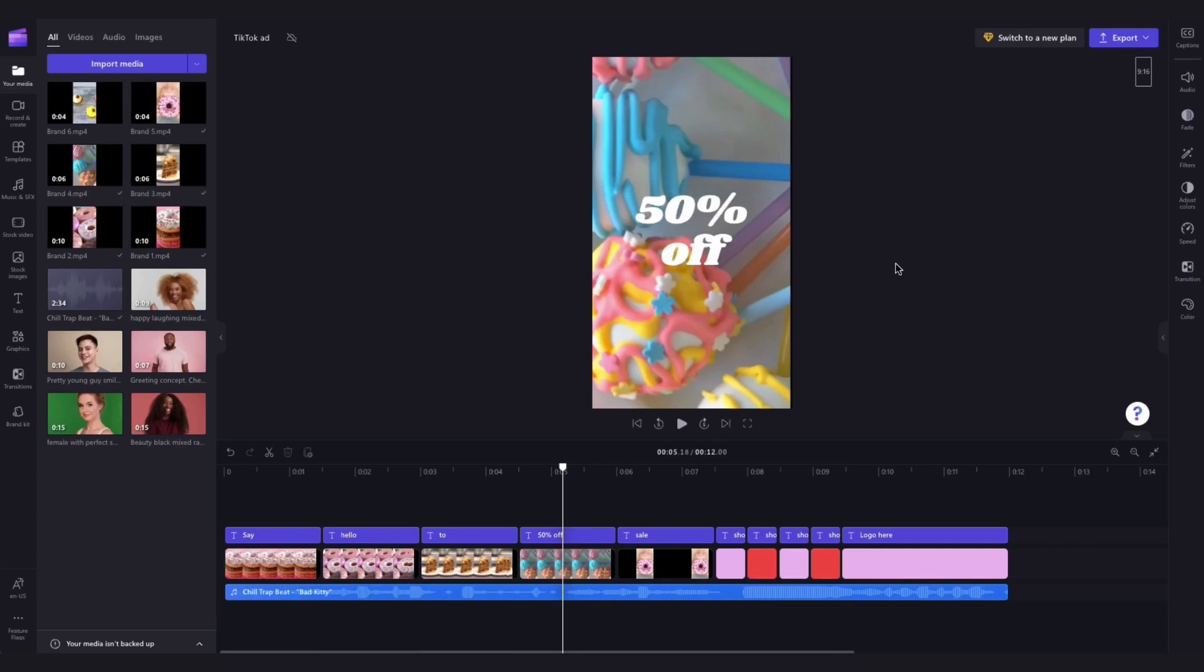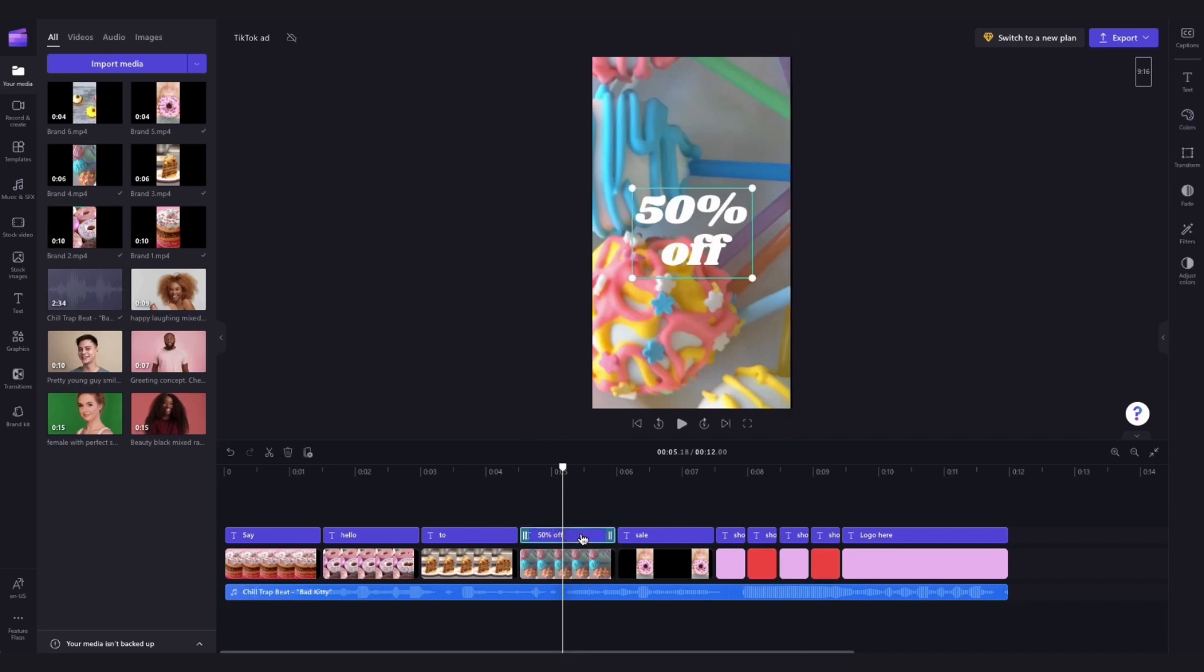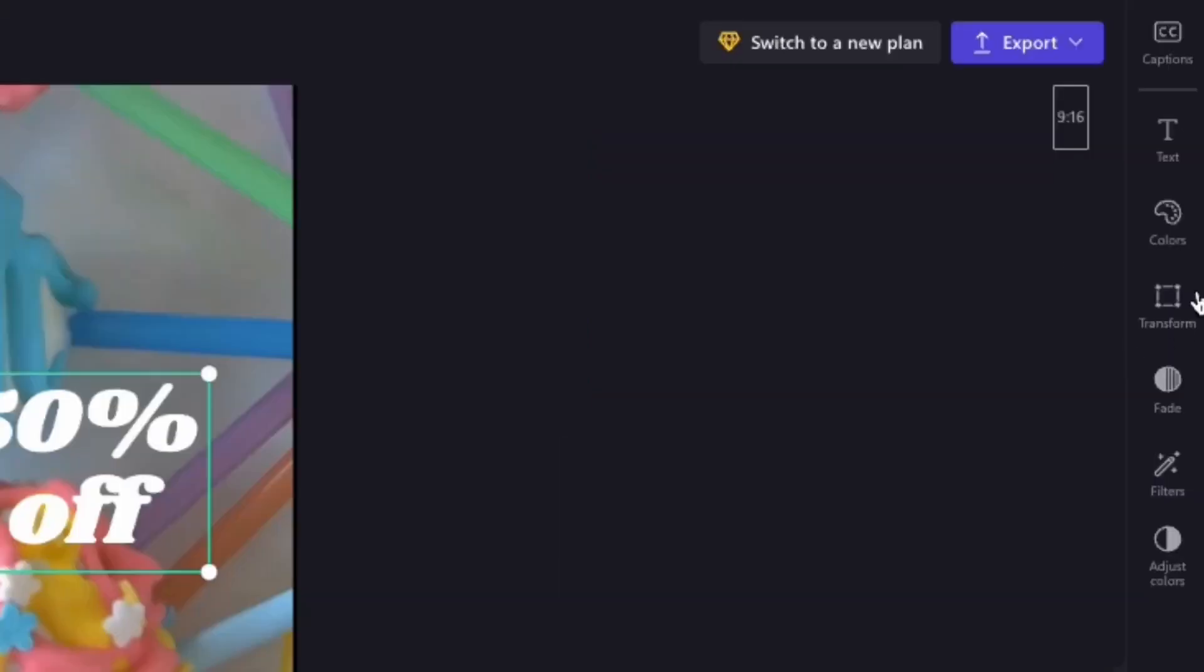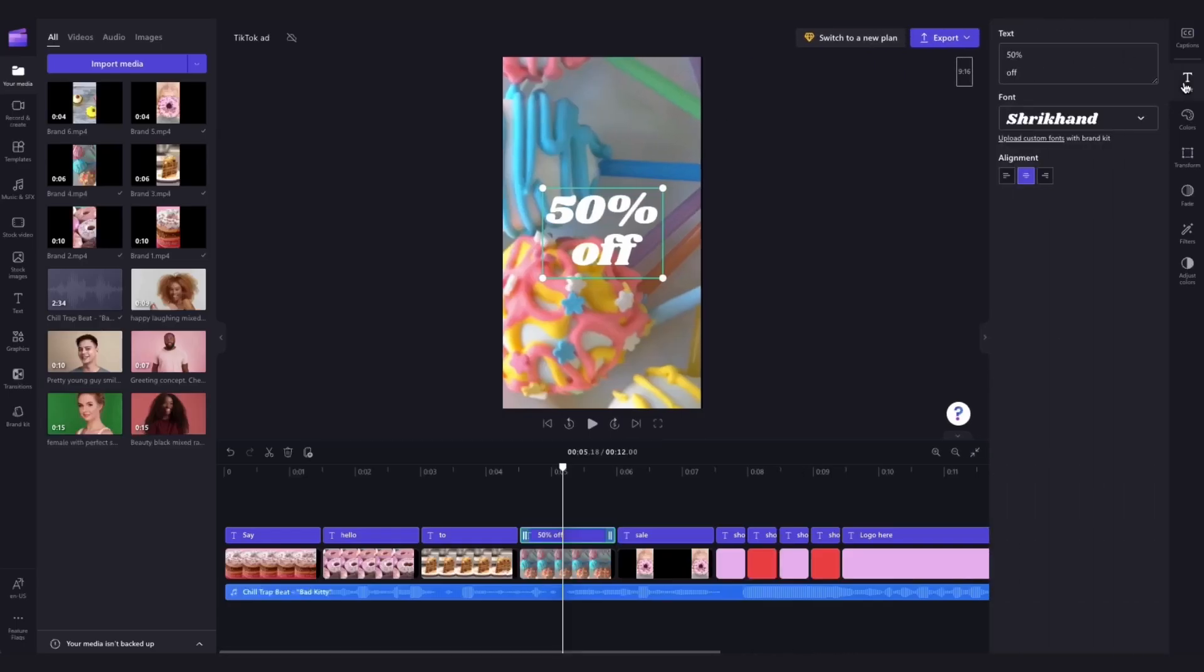Next, you might want to change up what the ad is promoting. For example, you may be having a 20% off sale instead. So to change the text on the ad, you'll head into the timeline and click on one of the text boxes. Head into the property panel and then click on the text tab, and here you can type out anything you want.